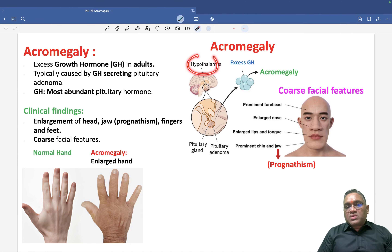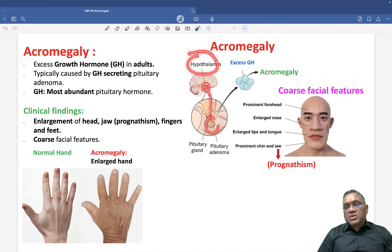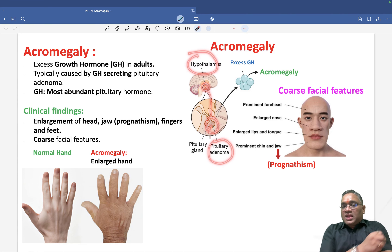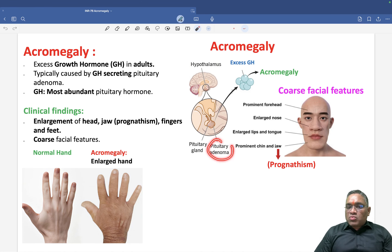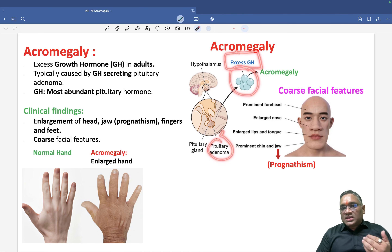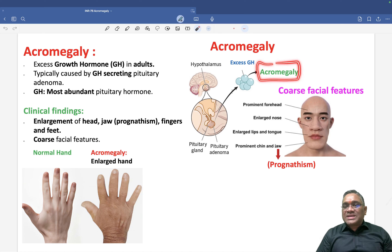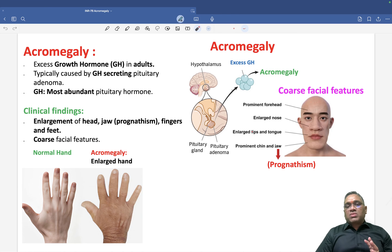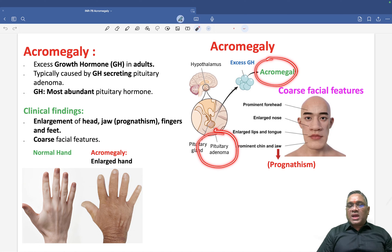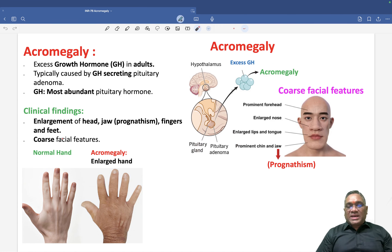You can see this picture showing the hypothalamus and the pituitary, which has a tumor — that is the pituitary adenoma. Since the pituitary gland's most abundant hormone is growth hormone, there will be an excessive amount of growth hormone, which will cause acromegaly. So remember: pituitary adenoma is the most common cause of acromegaly.